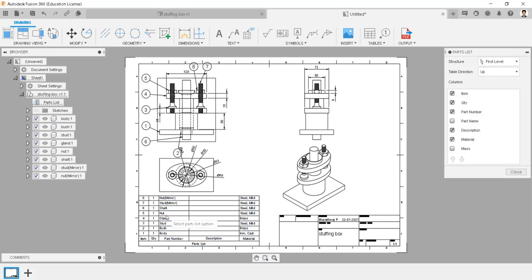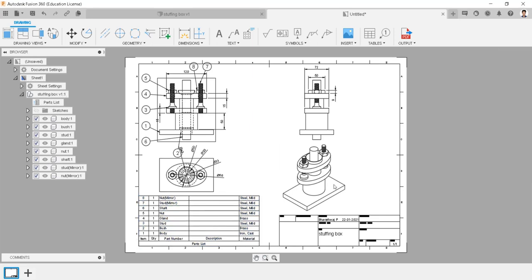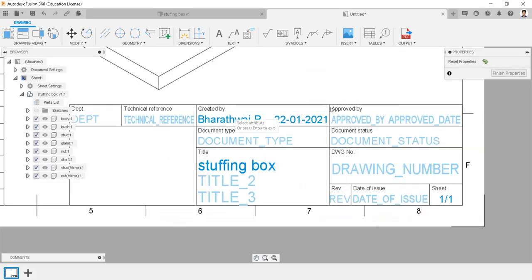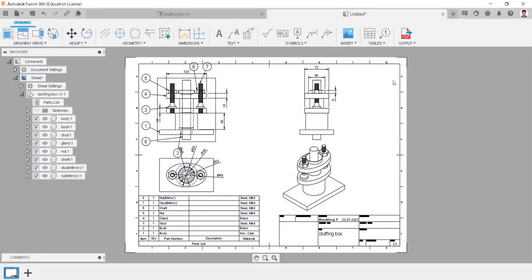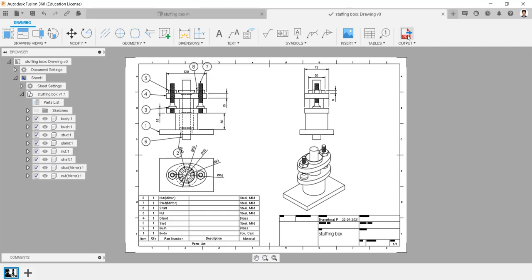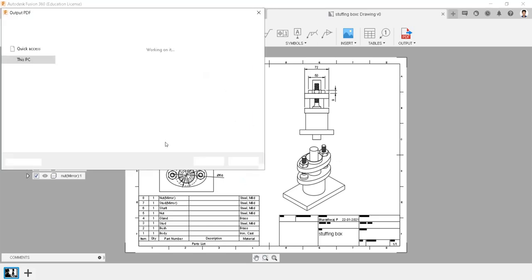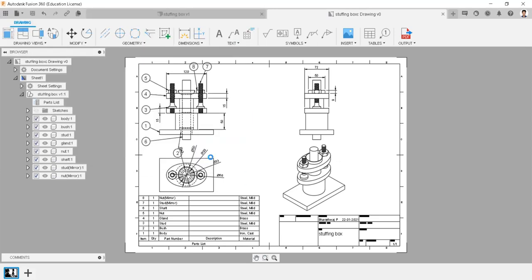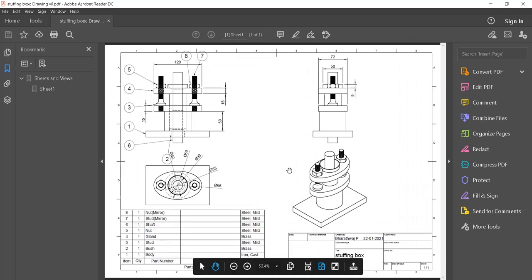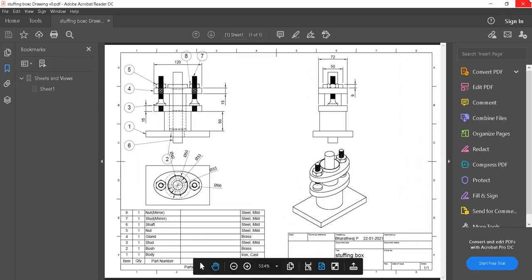You can edit the column by double-clicking it, and edit the name box by double-clicking it. Save the drawing file in the respective folder. We can export this drawing to a PDF file by following the export steps. Save the PDF. Thank you.